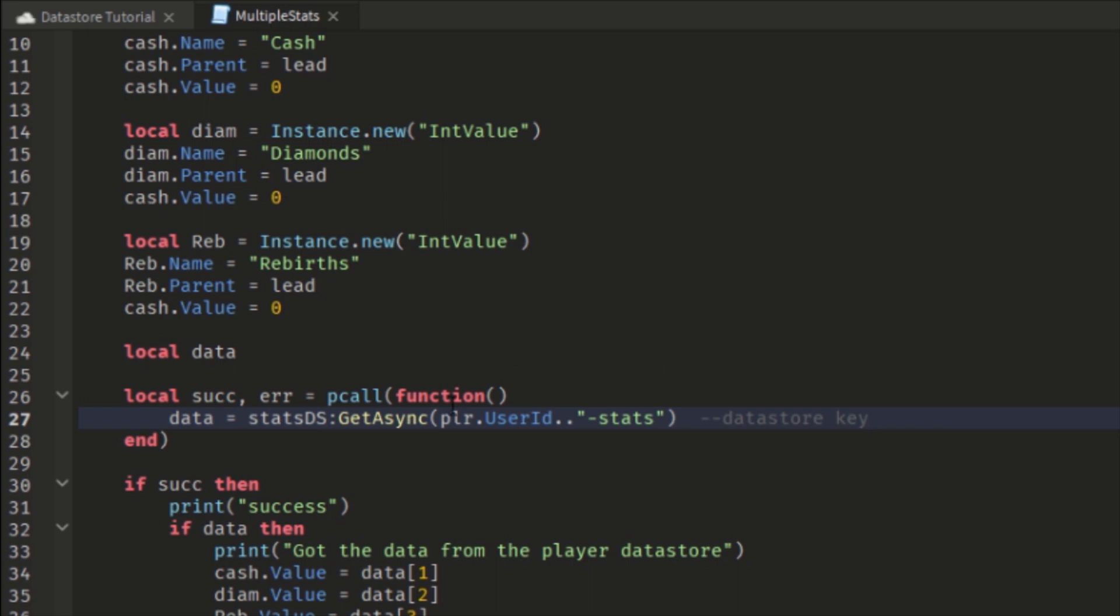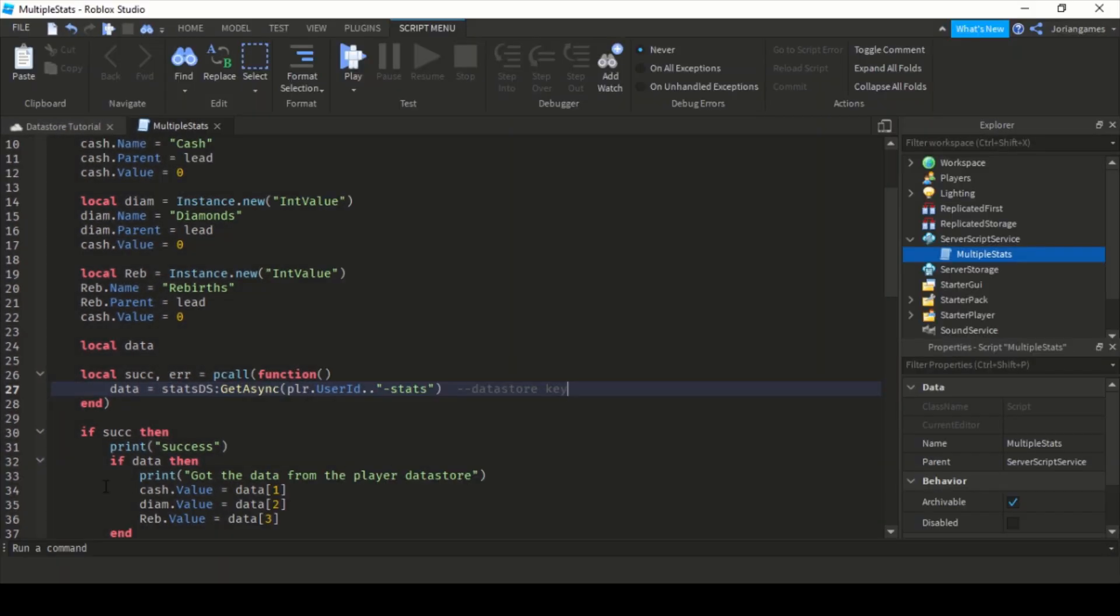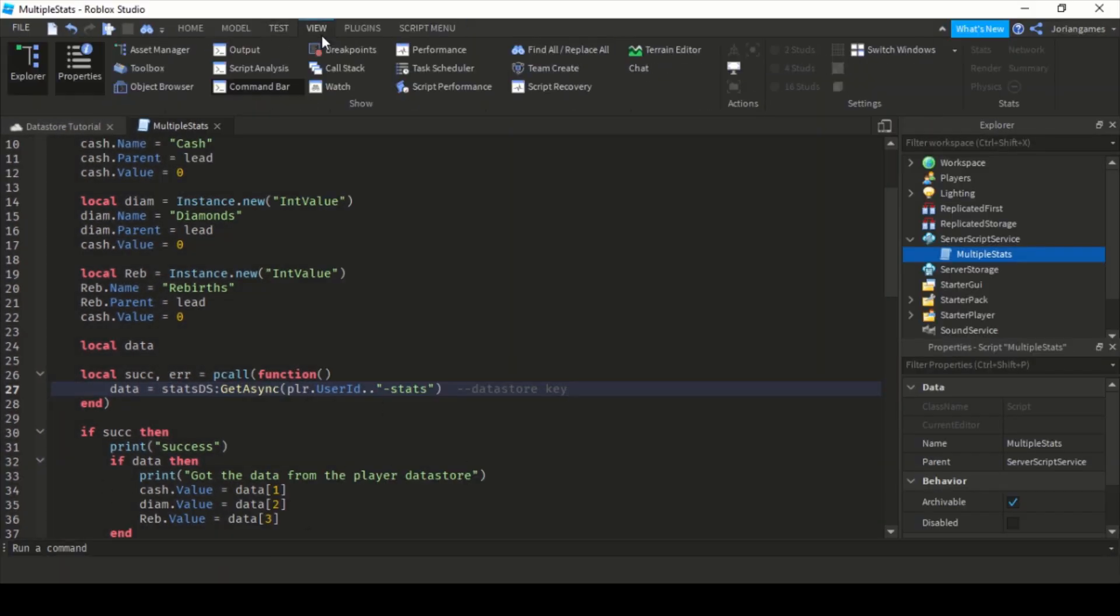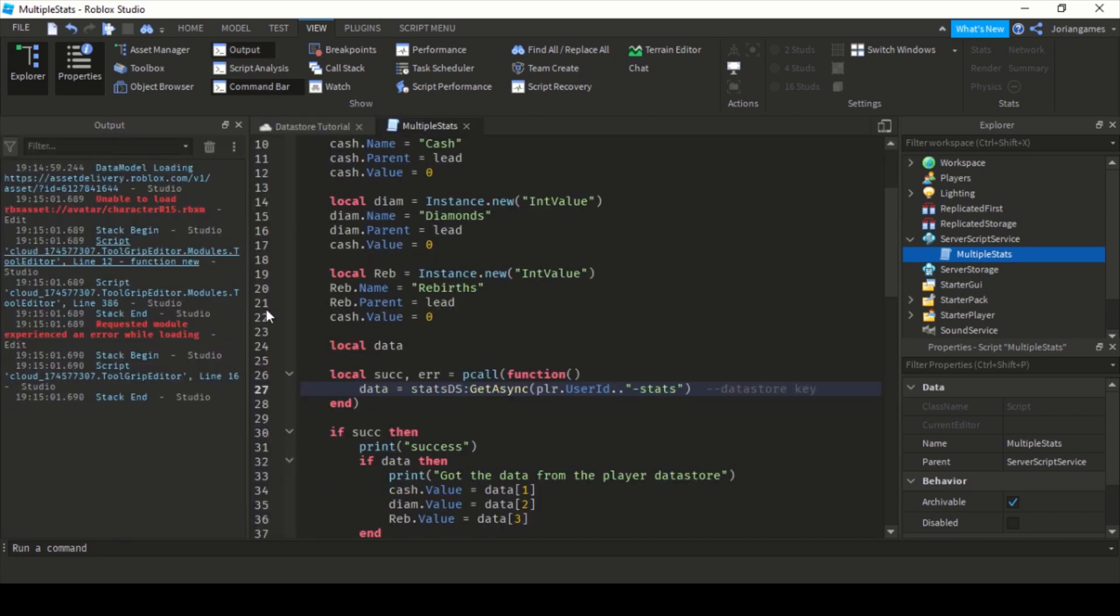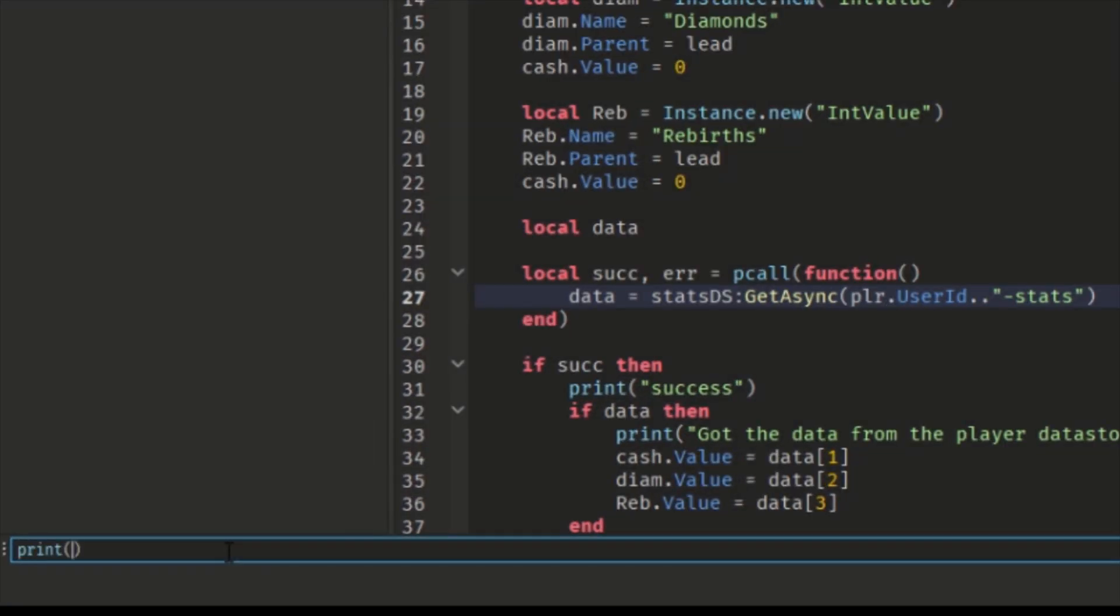We use the user ID because that's different for every player, so that's really useful. And I really, really recommend you using that and something behind it. So I have user ID and now I've stats after it. If you want to know what your user ID is, you have to go to view tab, open the command bar and output.